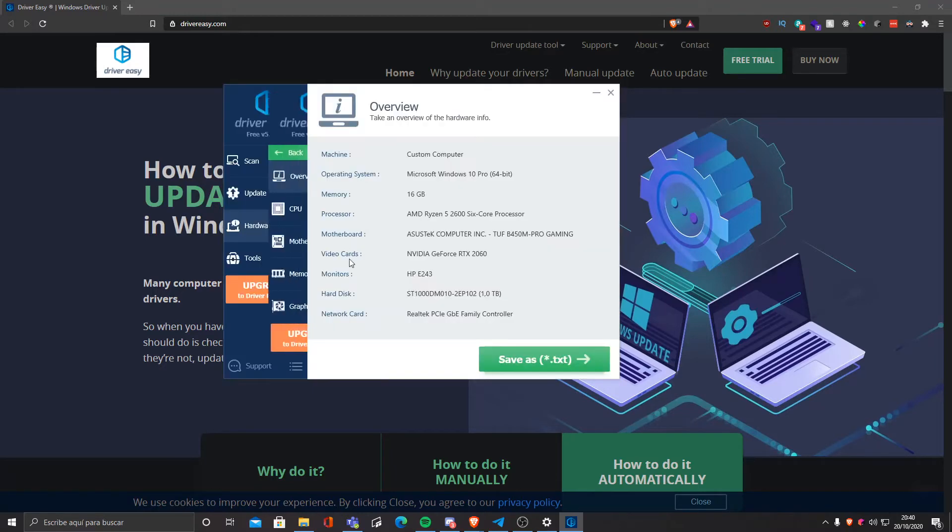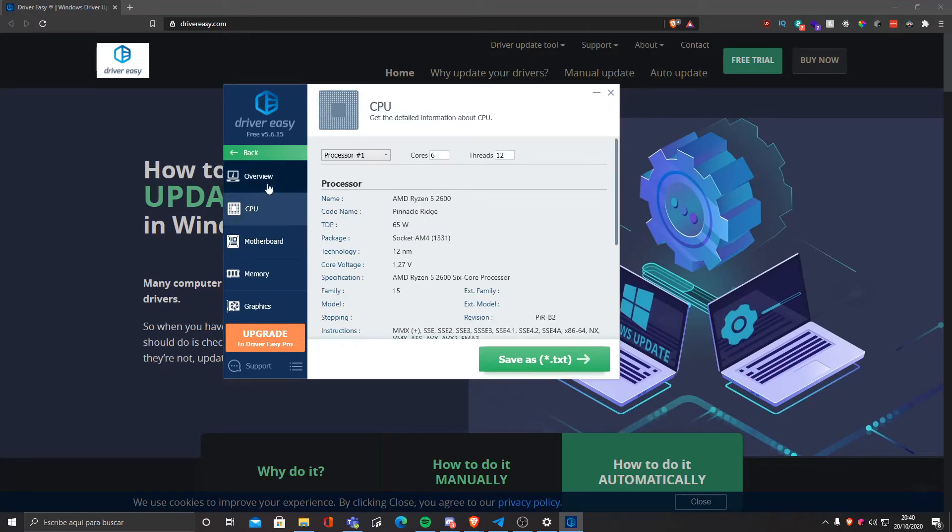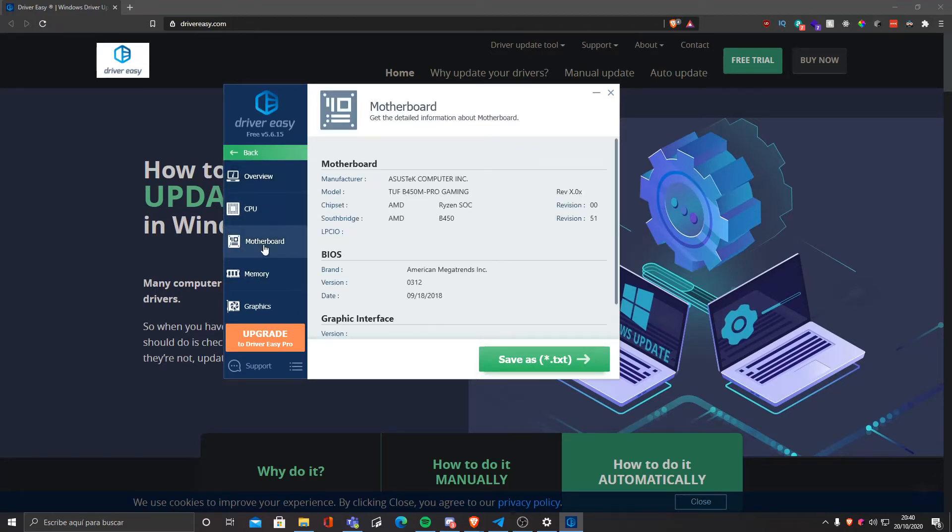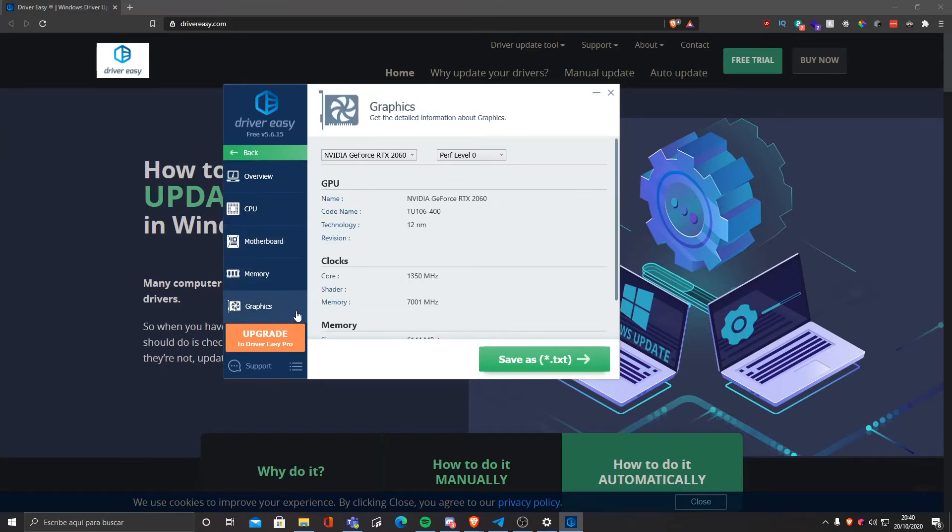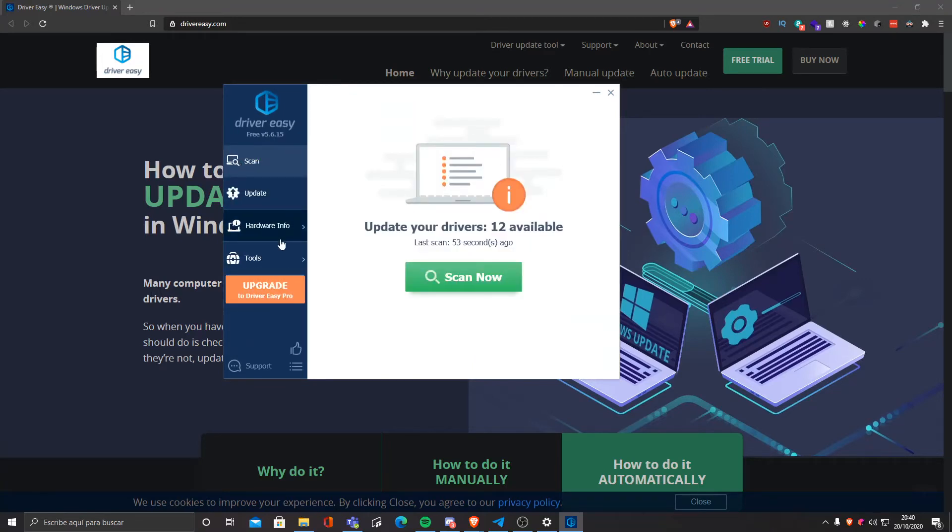But we're gonna click on hardware info because we want to see more fun stuff. As you can see, it gives us a bit of info about CPU, about hardware in general, motherboard, memory and graphics, which are the things that usually use these drivers.